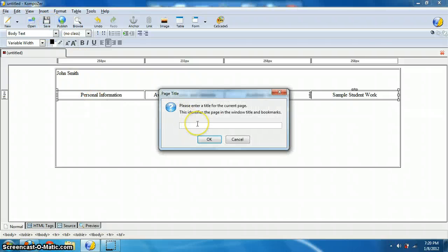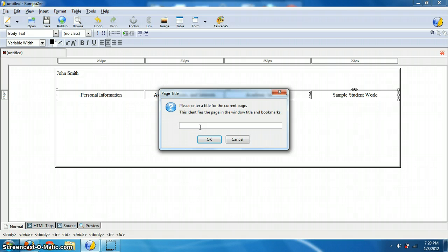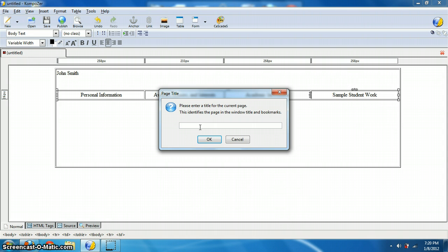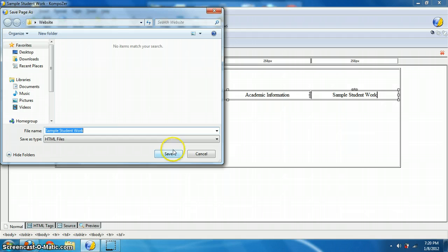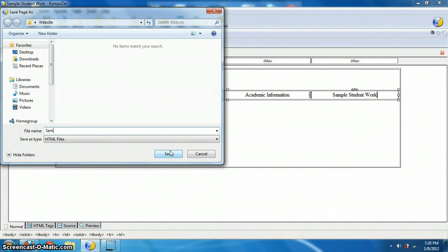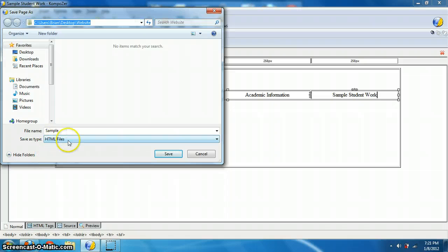So if I hit save now, what it's going to ask me is it wants to title the page. The title of the page is what Internet Explorer, Firefox, or Google Chrome, web browsers, what's going to be at the top of the page. It's not necessarily the file name, and I'll get to that in a little bit. So I'm going to call this one sample student work and I'm going to hit okay. Now that only saved the title, that's not actually the name of the file.